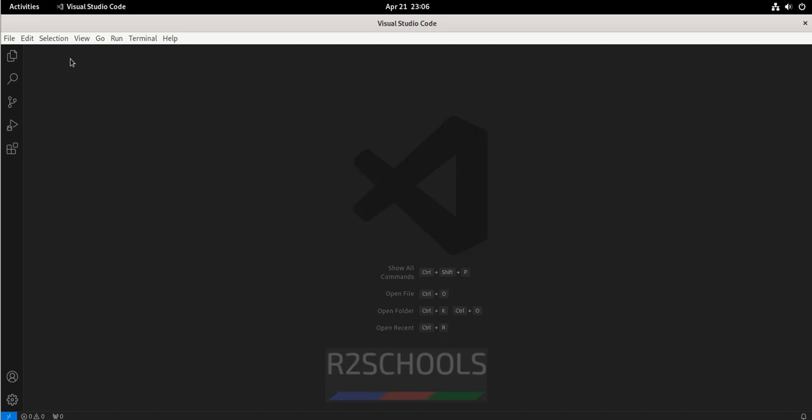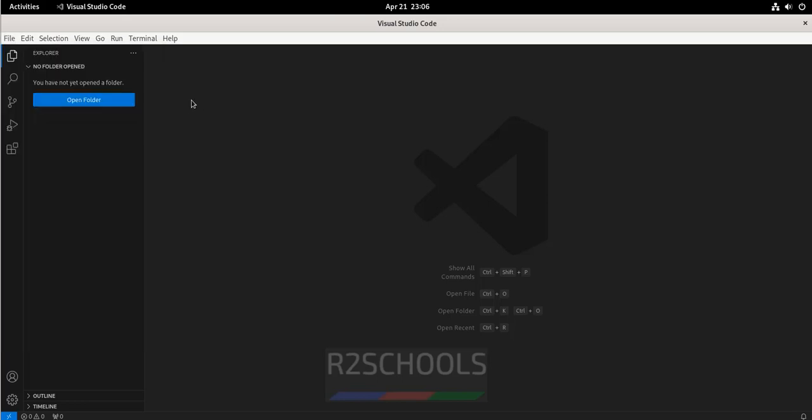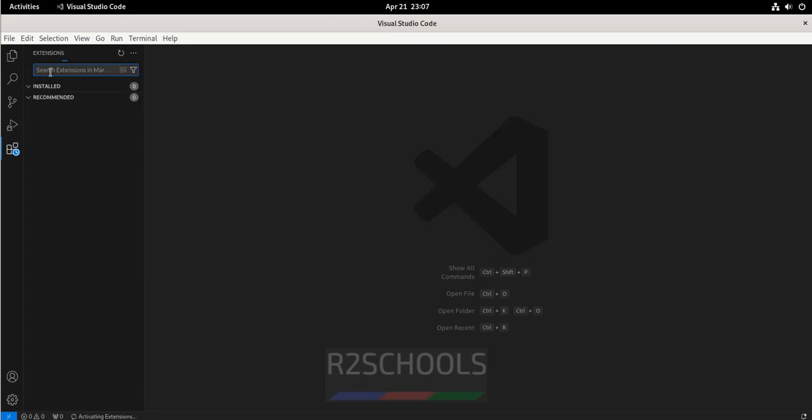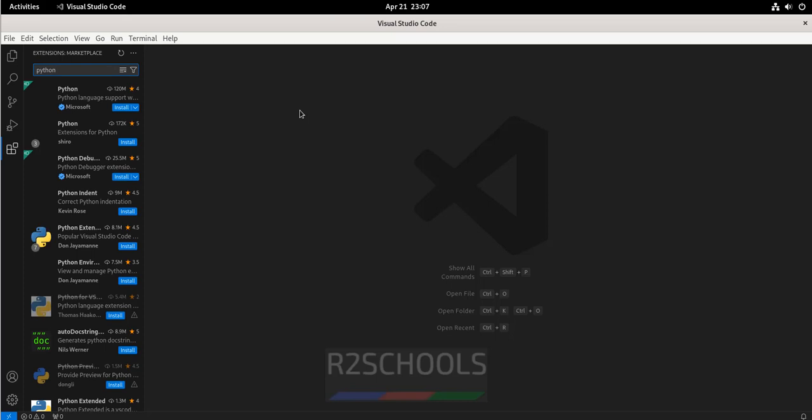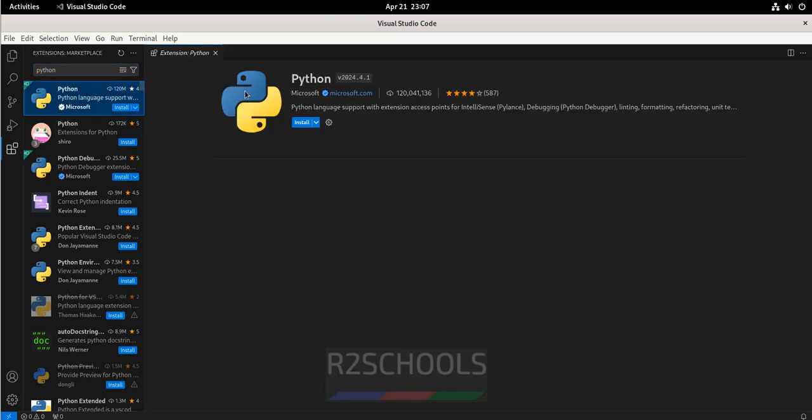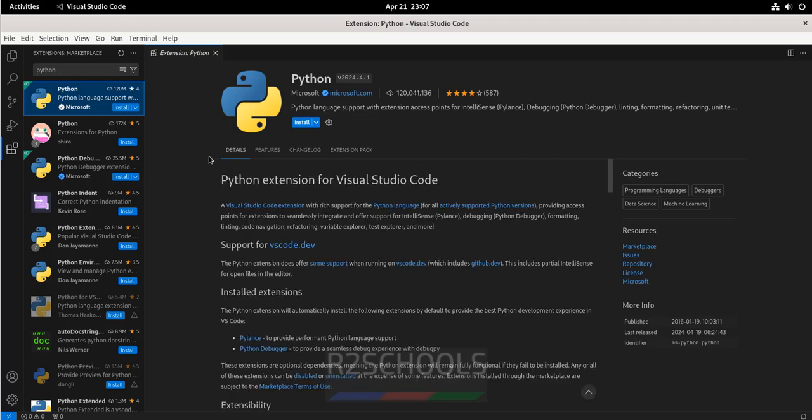Close it. If you want to create a file, script or any programming file, click on new file, then give the name. If you want to install any extensions, click on this extensions. Then search for, suppose if you want to install Python, type Python. You need to click on Python, then click on install. This is the way to install the extensions.